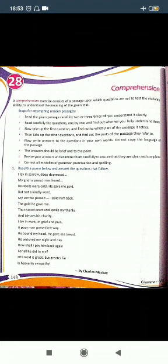Now write the answers to the questions in your own words. Do not copy the language of the passage; you should not copy the language of the passage.